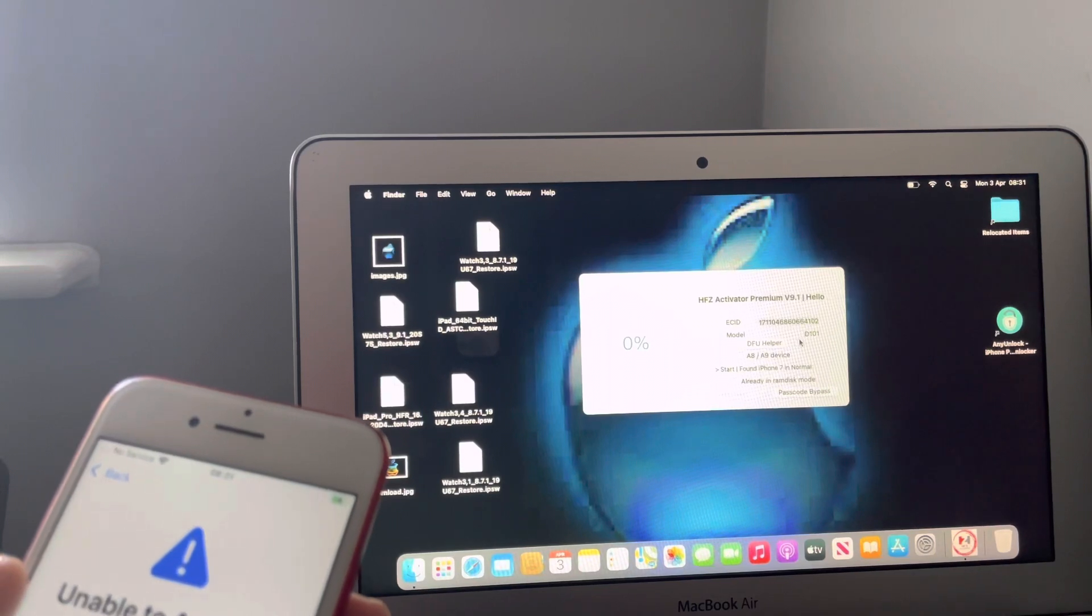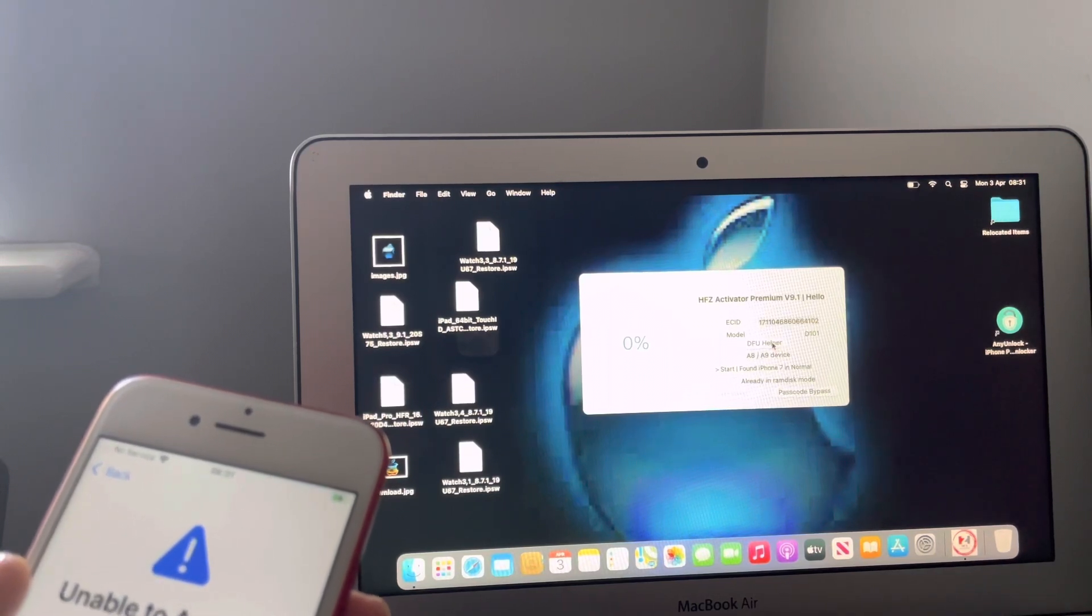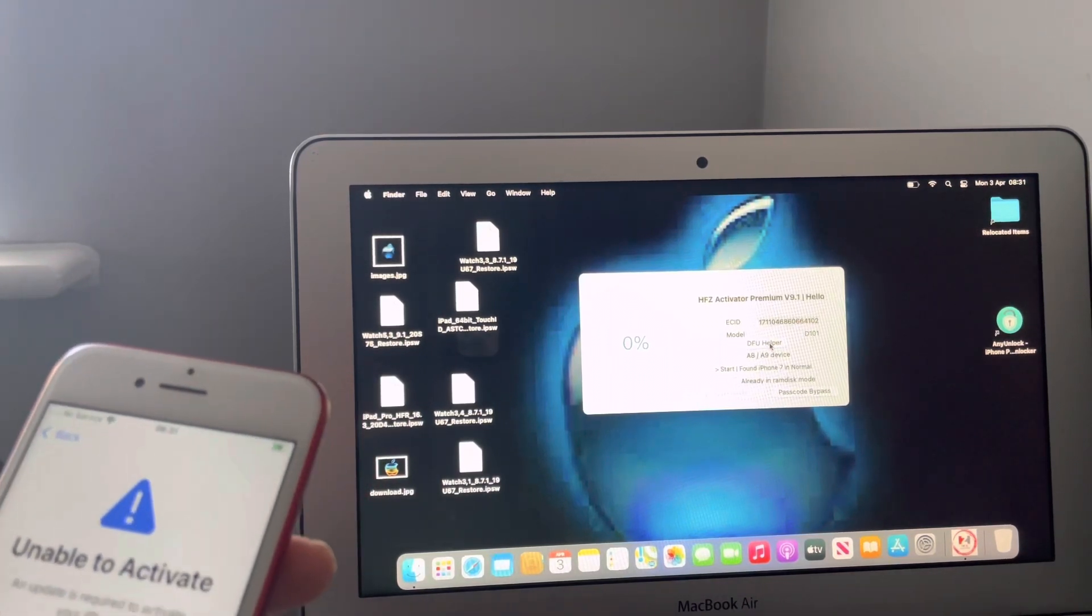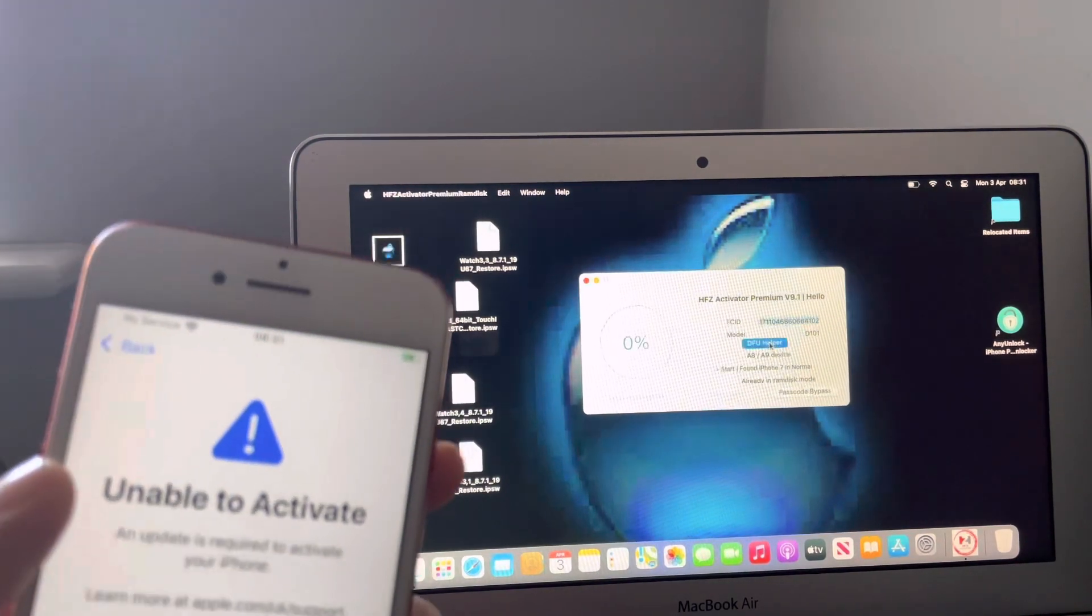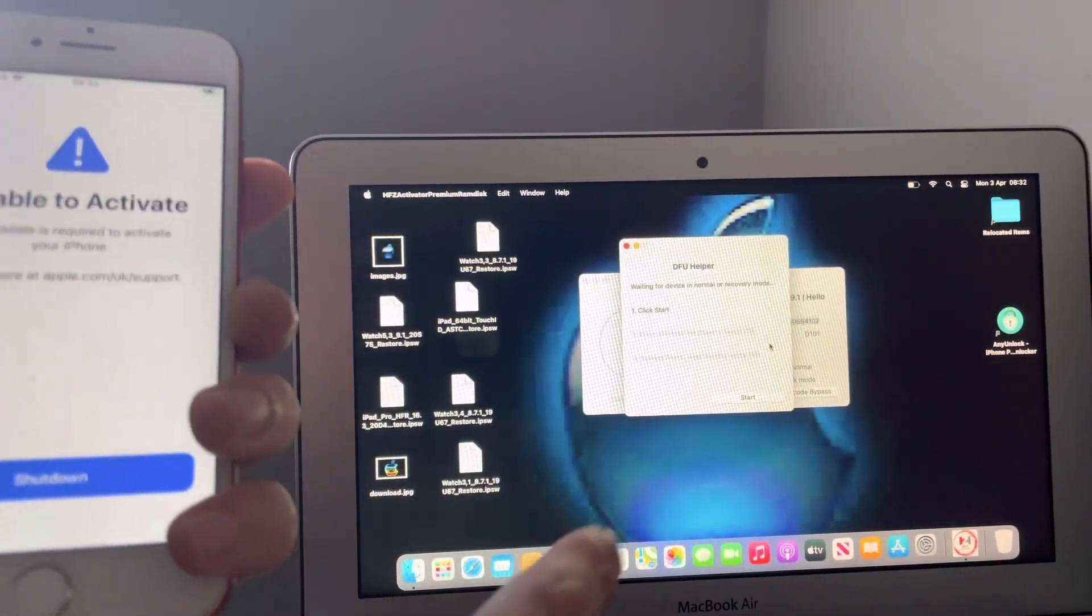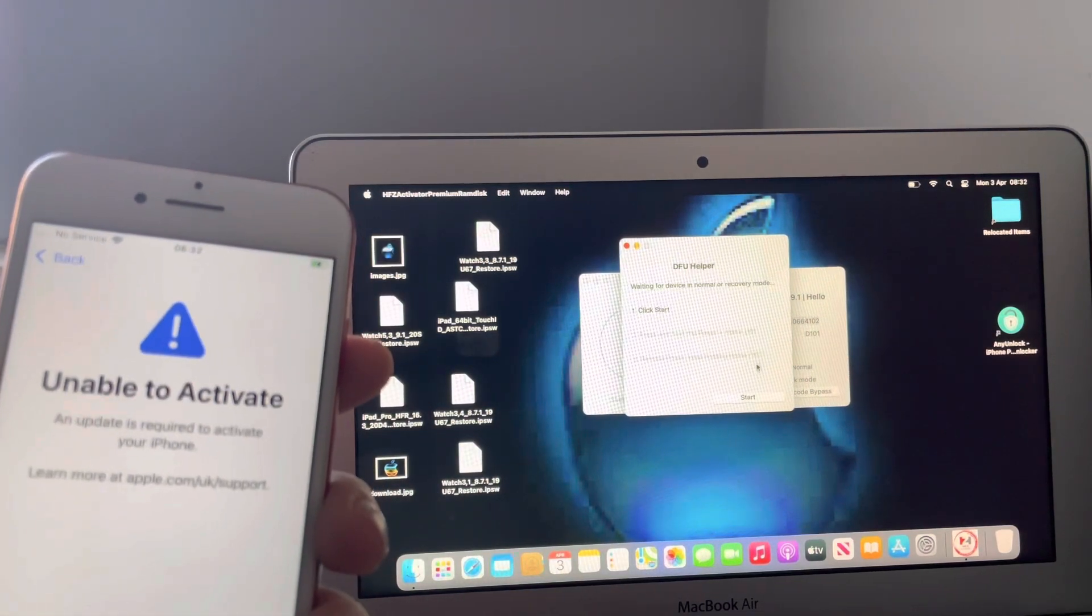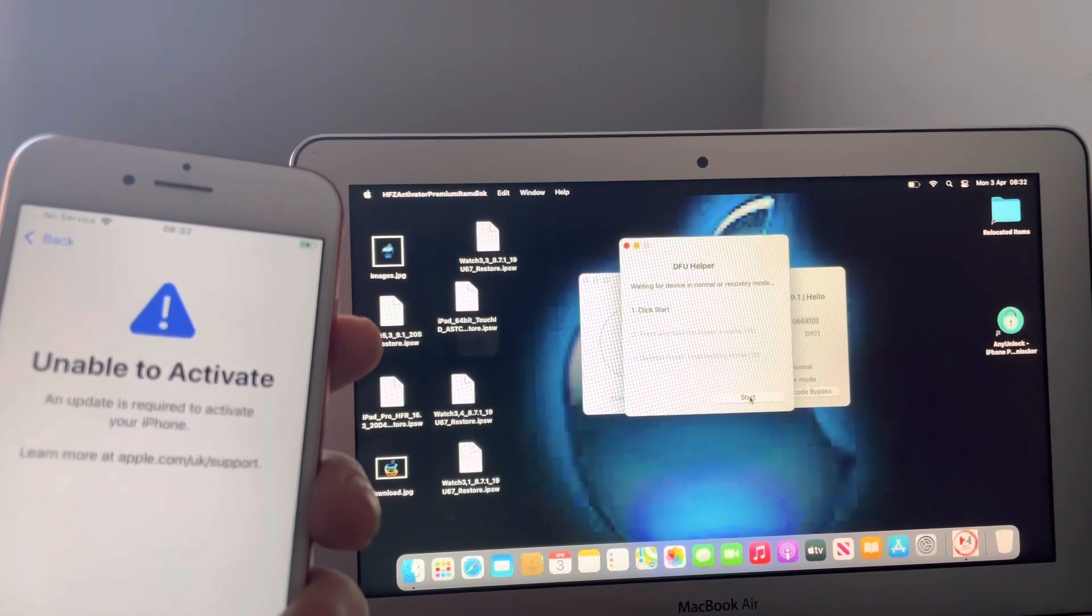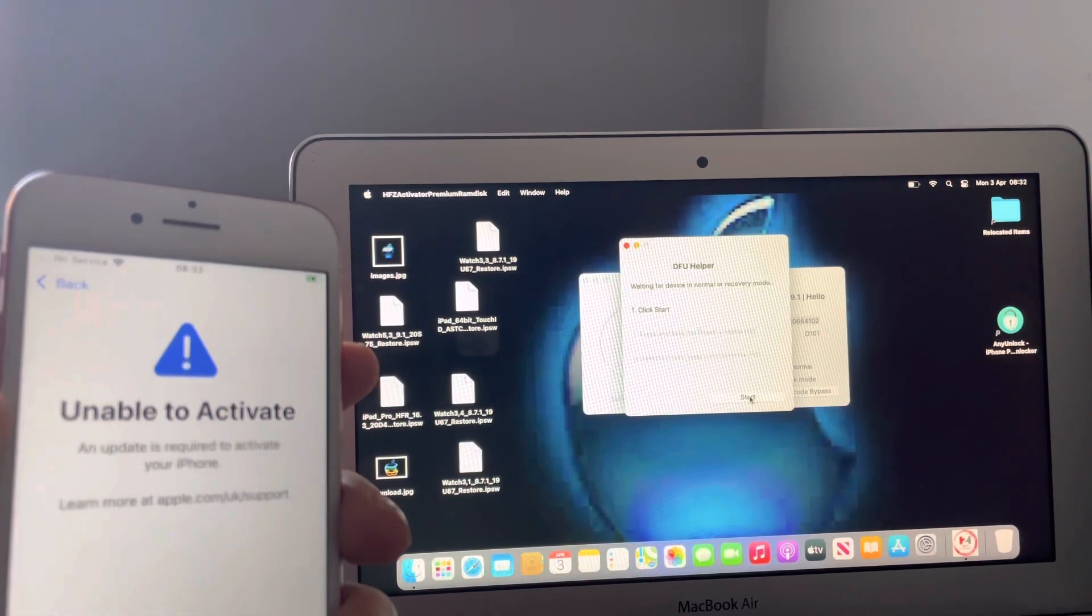Basically you would have to tick that box to proceed further. So I'm going to basically jump right on in and select the first thing you do is select this here, DFU helper. So basically as you can see it says click start and what this should do is put the device in a recovery state.